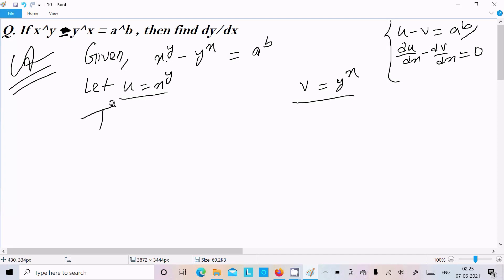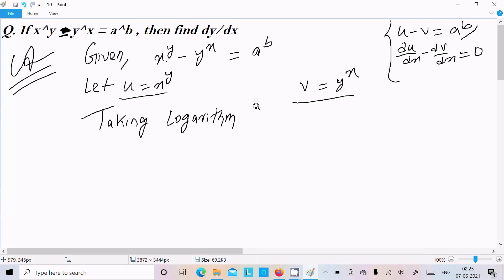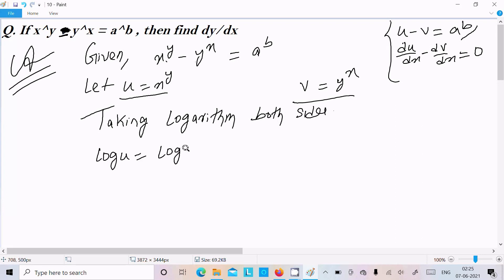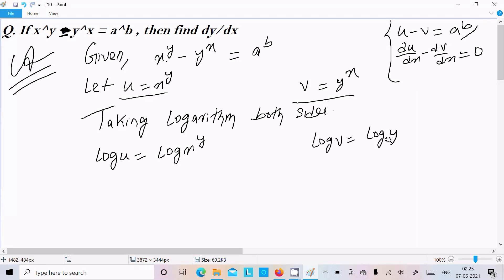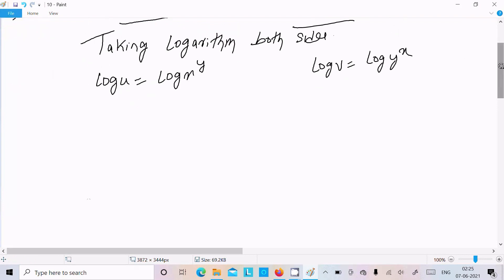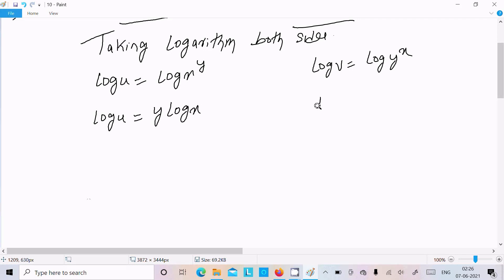Since x and y appear as powers, we need to take the logarithm to remove them. Taking logarithm of both sides: log u equals log x^y, and log v equals log y^x. This simplifies to log u equals y log x, and log v equals x log y.